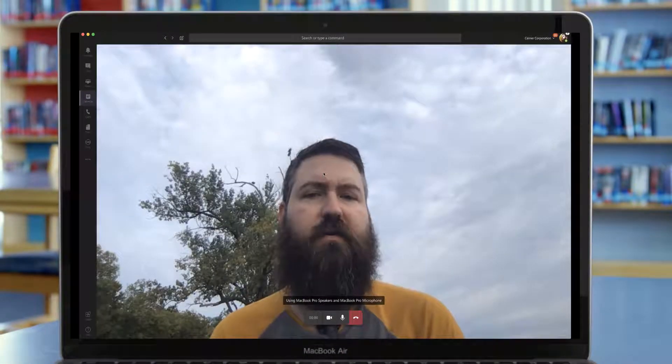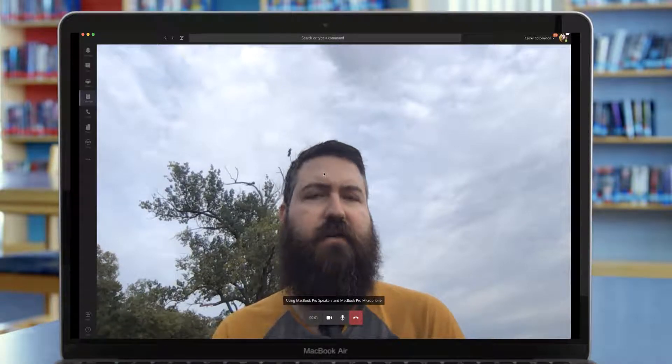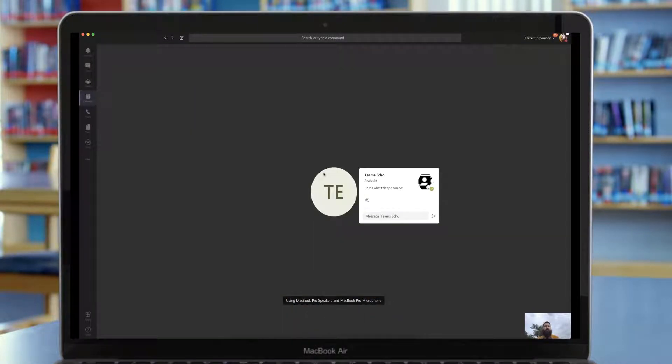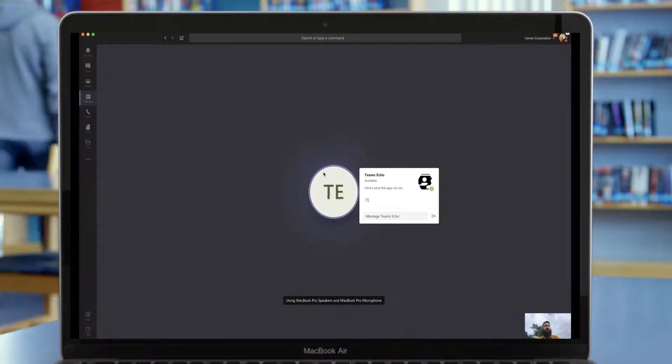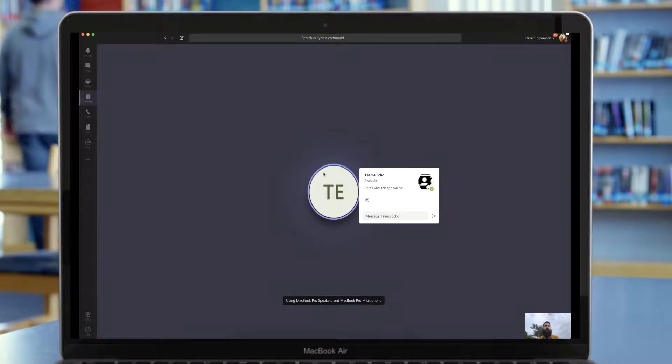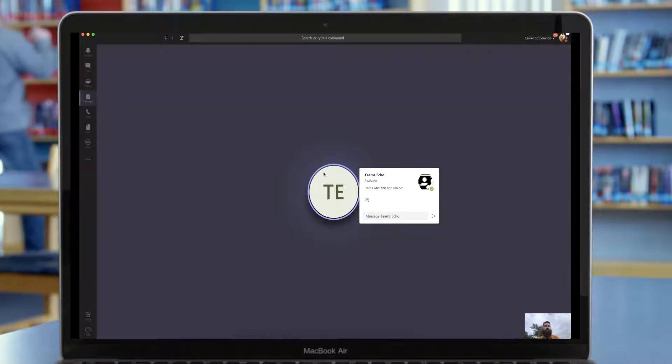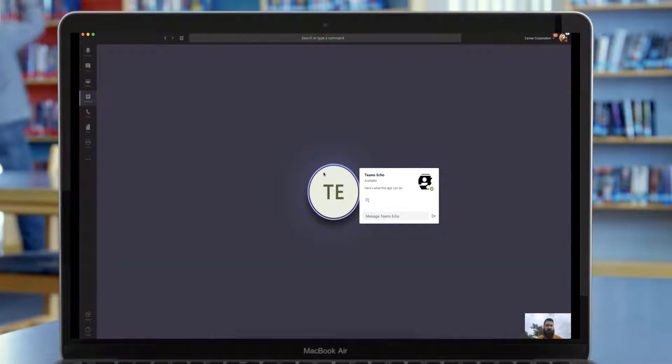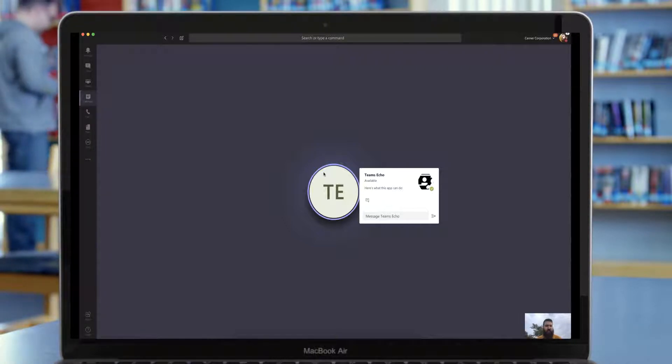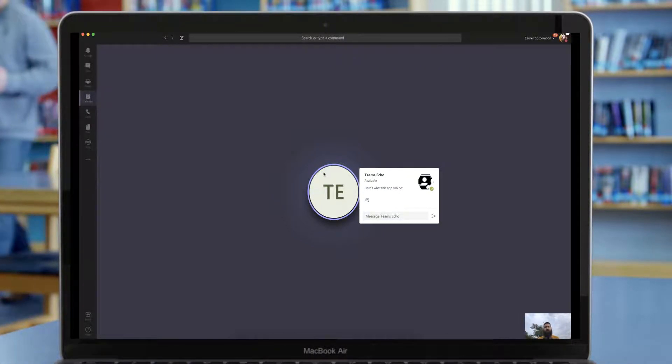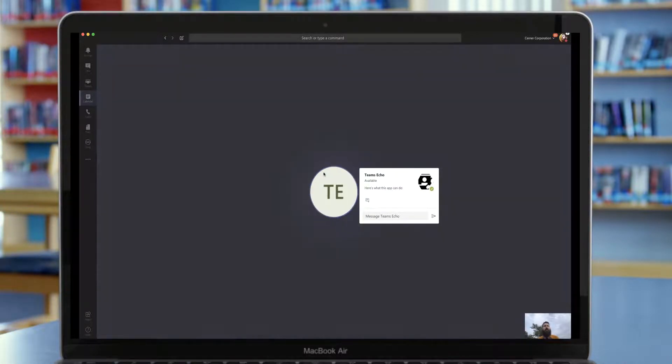This is going to call the Teams echo service and it will beep. Then you record your message so that you can hear how it sounds. This is a test with the microphone built into my MacBook Pro.